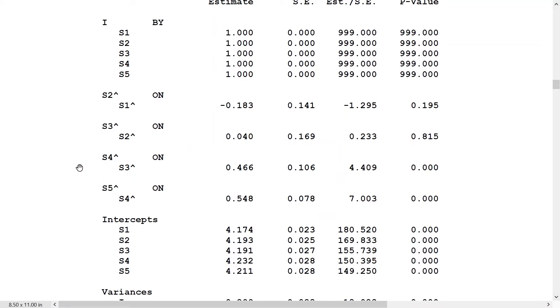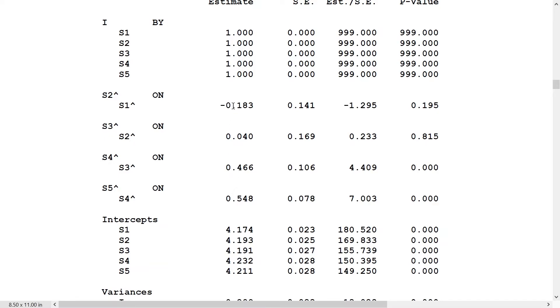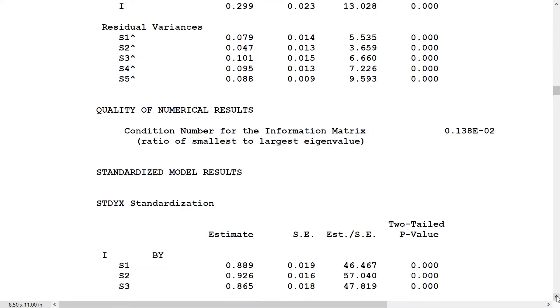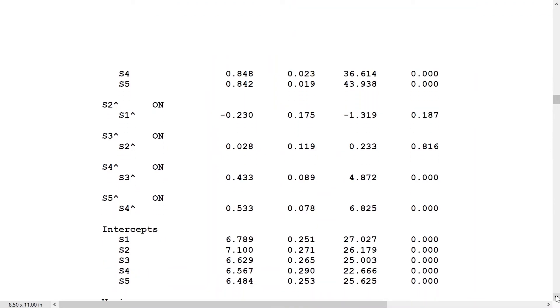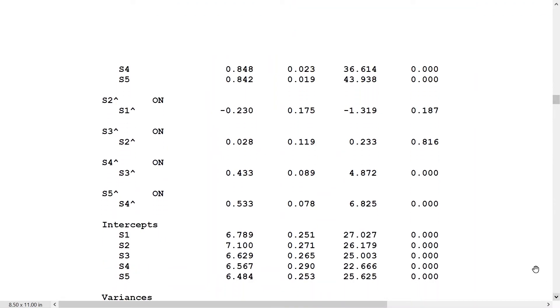Here we have the autoregressions on the within level, so to speak. These are within-person regressions that have been residualized or latent variable centered by the random intercept. We see that only one of the autoregressions is significant, S4 hat on S3 hat. The other ones are even negative but certainly insignificant, so we can ignore that. Actually, we have two significant effects. In standardized scale, the two significant ones are 0.43 and 0.53.